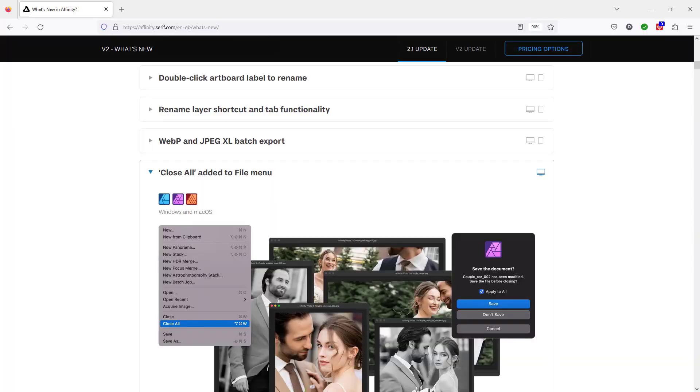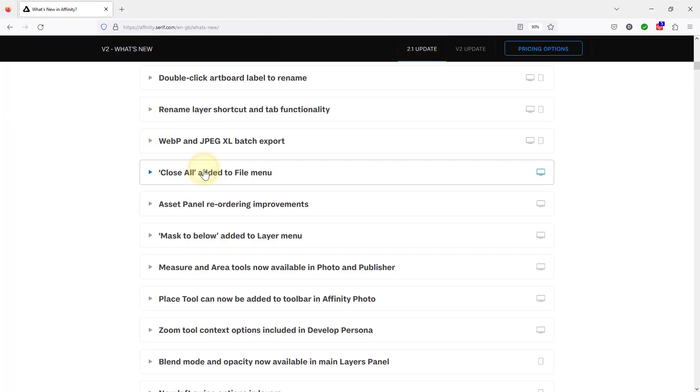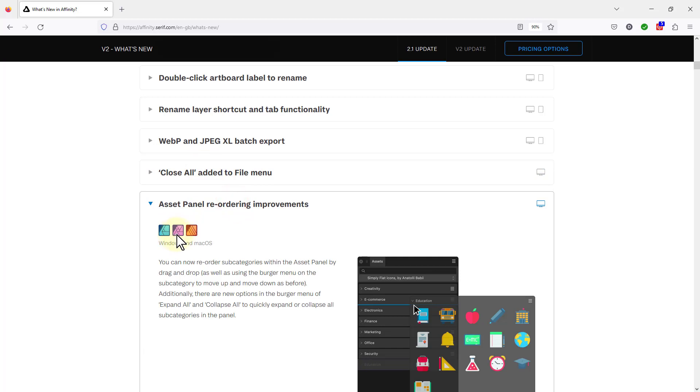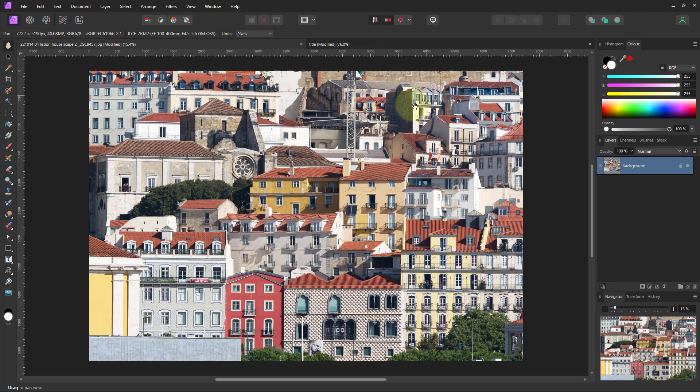So next, asset panel reordering improvements. Yes, that's in here. I don't even make a great deal of use of asset panels, but I do have some here. So if you want to see the asset panel...